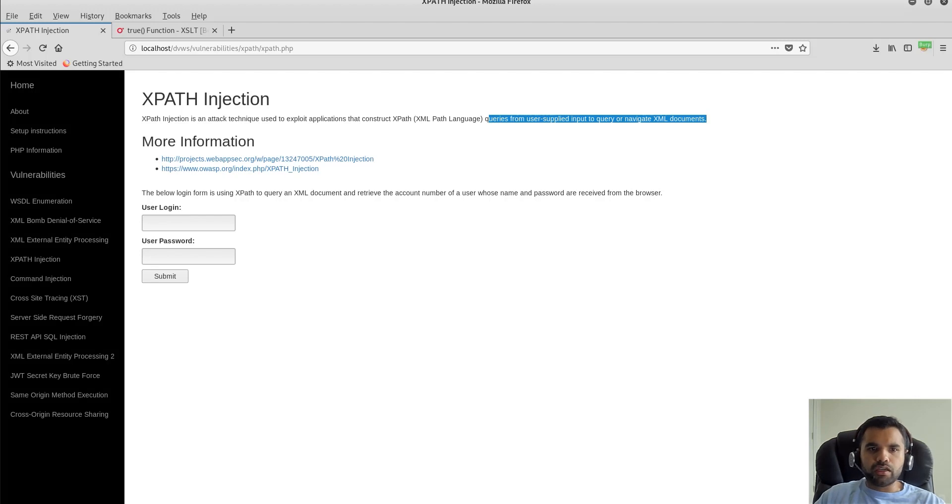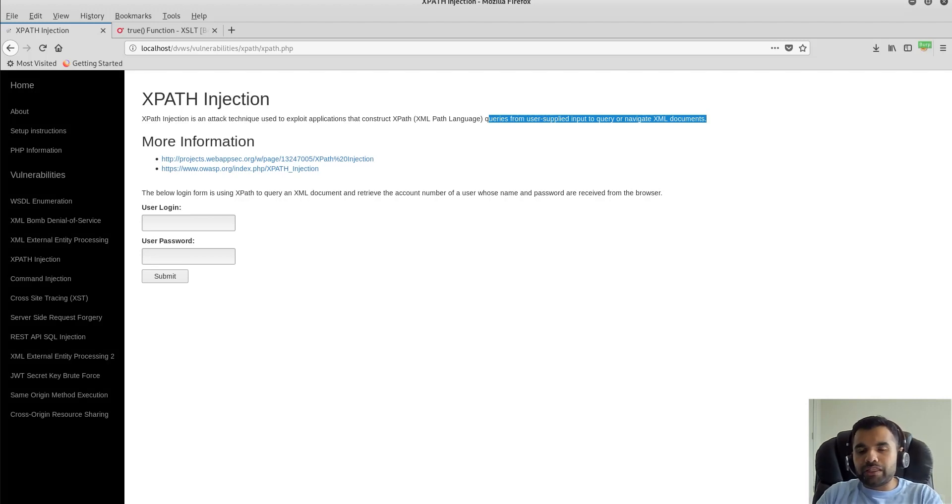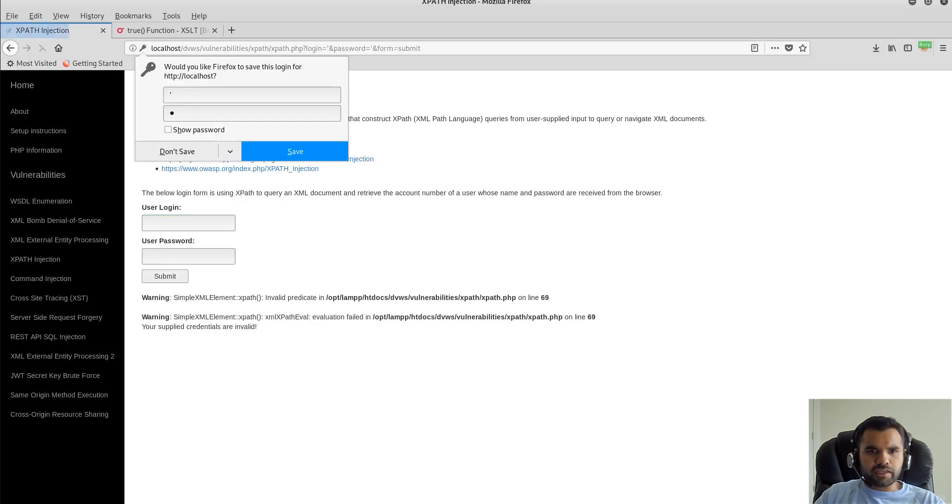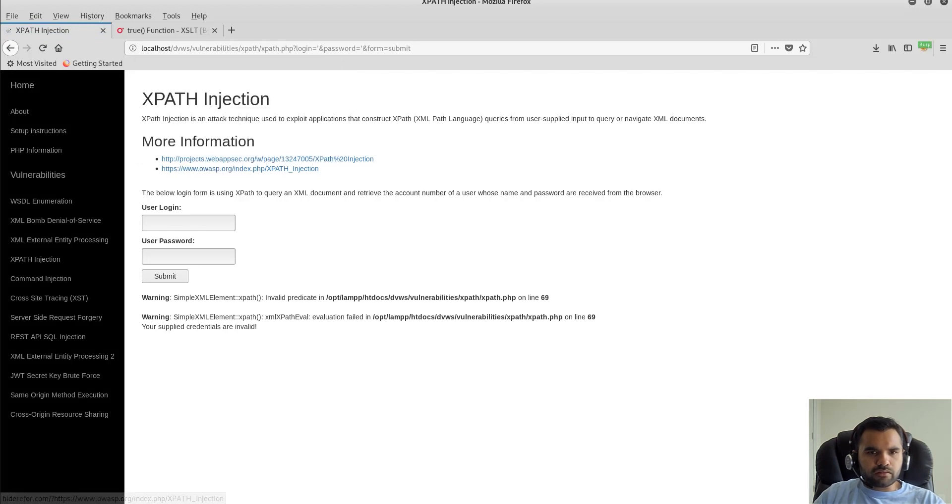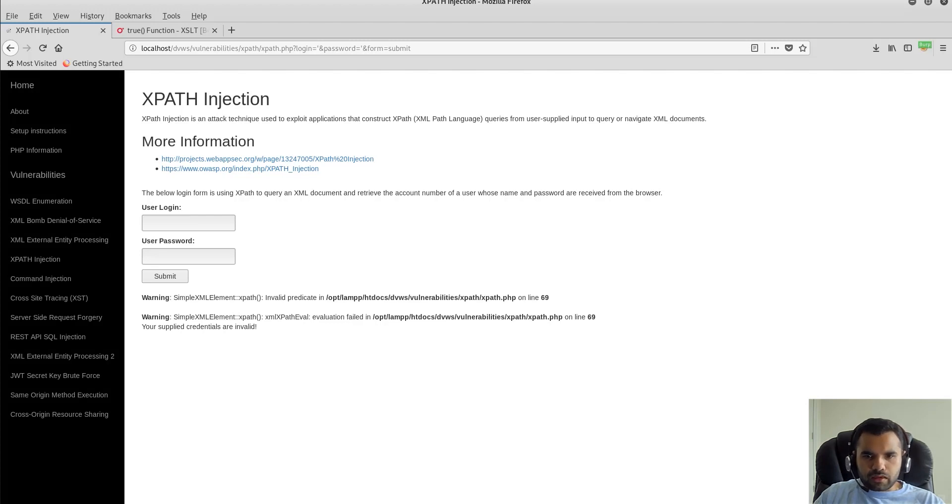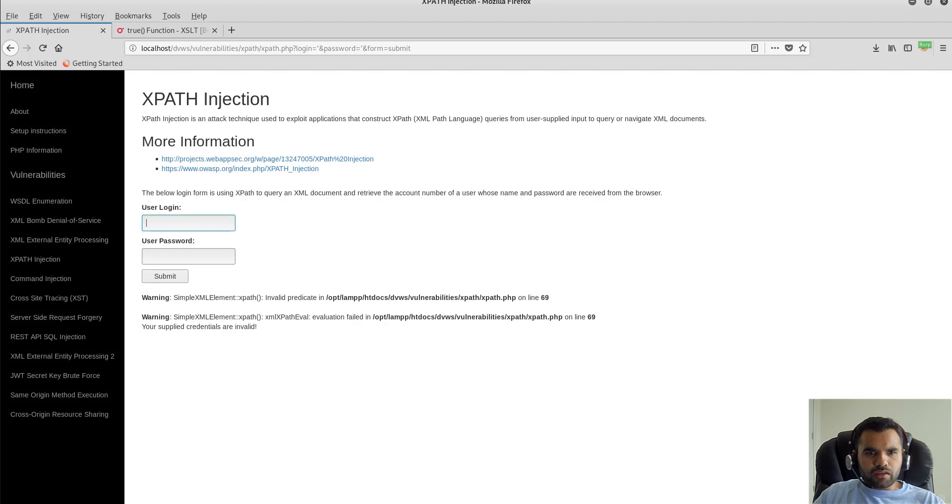This is no different than SQL injection. What I'm going to try is to break the query or create some sort of error so I can know exactly what the backend looks like. Start with a single quote here and let's see if it gives me any error. Here it tells me warning XML element XPath. It gives me the file path of my installation. It does say your supplied credentials are invalid, but there is some sort of syntax error that we can see here.